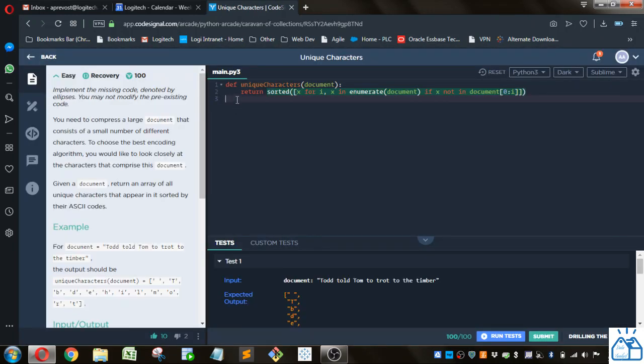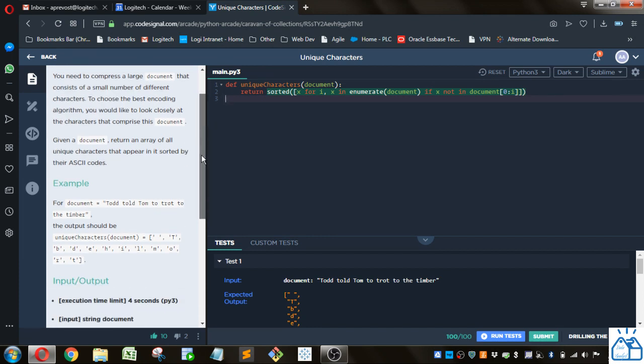Alright, so you have to implement the missing code here, which I already have there. You need to compress a large document that consists of a small number of different characters to choose the best encoding algorithm. You would like to look closely at the characters that comprise this document. Given a document, return an array of all unique characters that appear sorted by their ASCII codes.